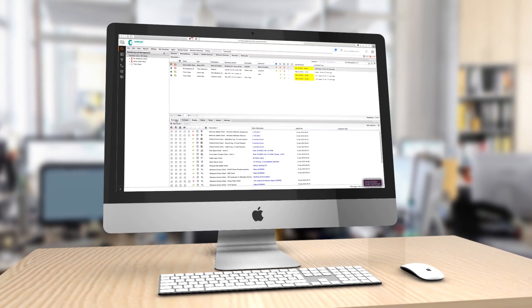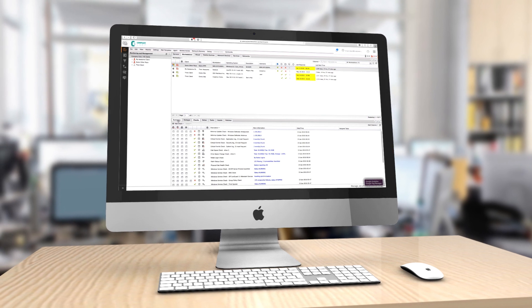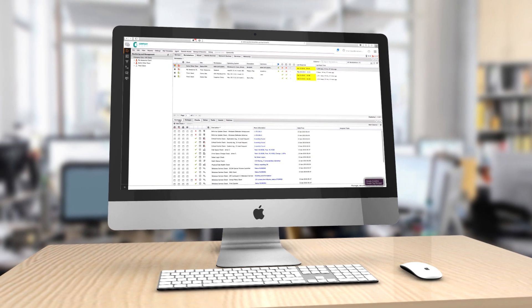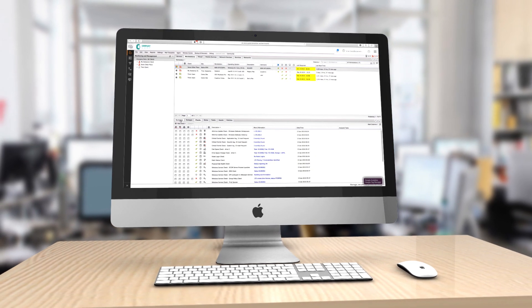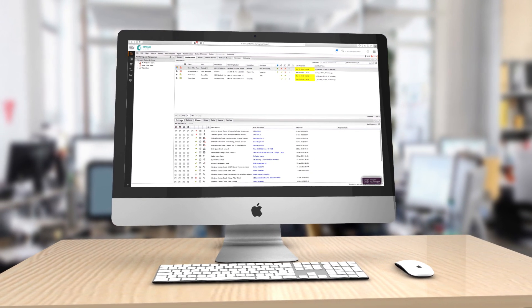SolarWinds Remote Monitoring and Management takes all the functionality of MSP for Mac and integrates it into the RMM Dashboard.